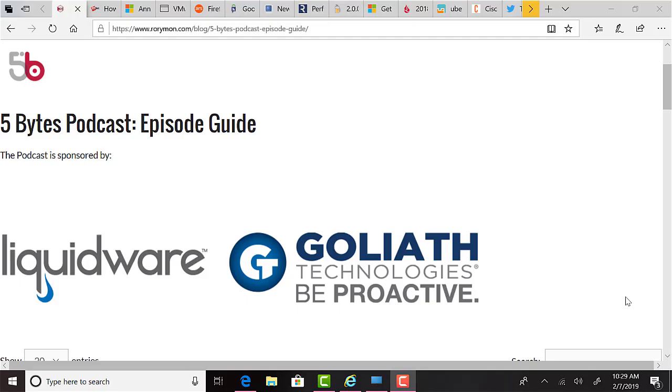Hi everybody, and welcome to the 5 Bytes Podcast. I'm your host, Rory Monaghan. The podcast is brought to you by Goliath Technologies, who help IT pros be proactive and anticipate, troubleshoot, and prevent end-user experience issues, regardless of where IT workloads or users are located. And also by Liquidware, creators of FlexApp, the most feature-rich application layering product on the market. To learn more, check out whatmatrix.com for a full feature breakdown of all application layering products on the market.